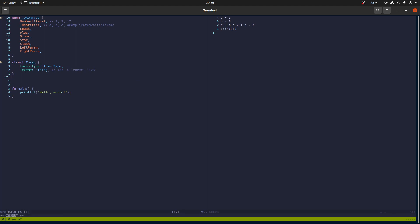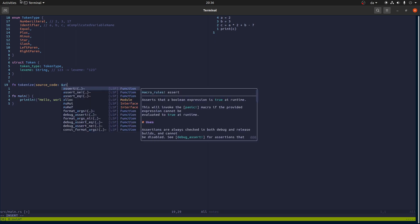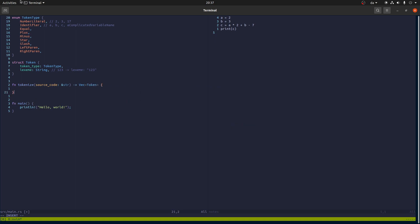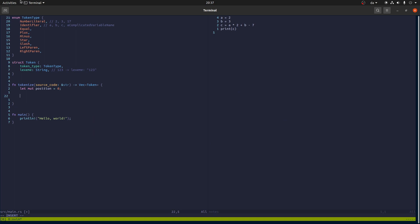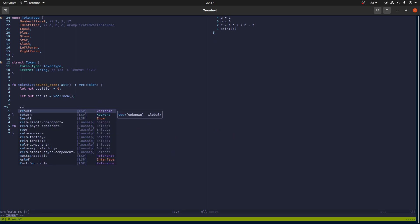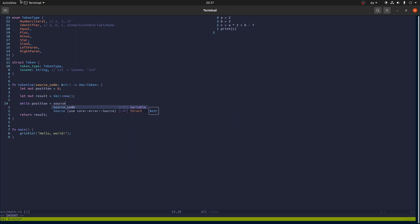The tokenizer is essentially a function that takes the source code in the form of a string and it returns a list of tokens. The way it works is by scanning through the characters of the source code one by one and then gradually consuming as many characters as it needs to construct the current token. So the way I usually like to do it is to have a position, the current position in the source code. Also make a result which is what we'll return in the end. And then we'll say while there's still some characters in the source code left.